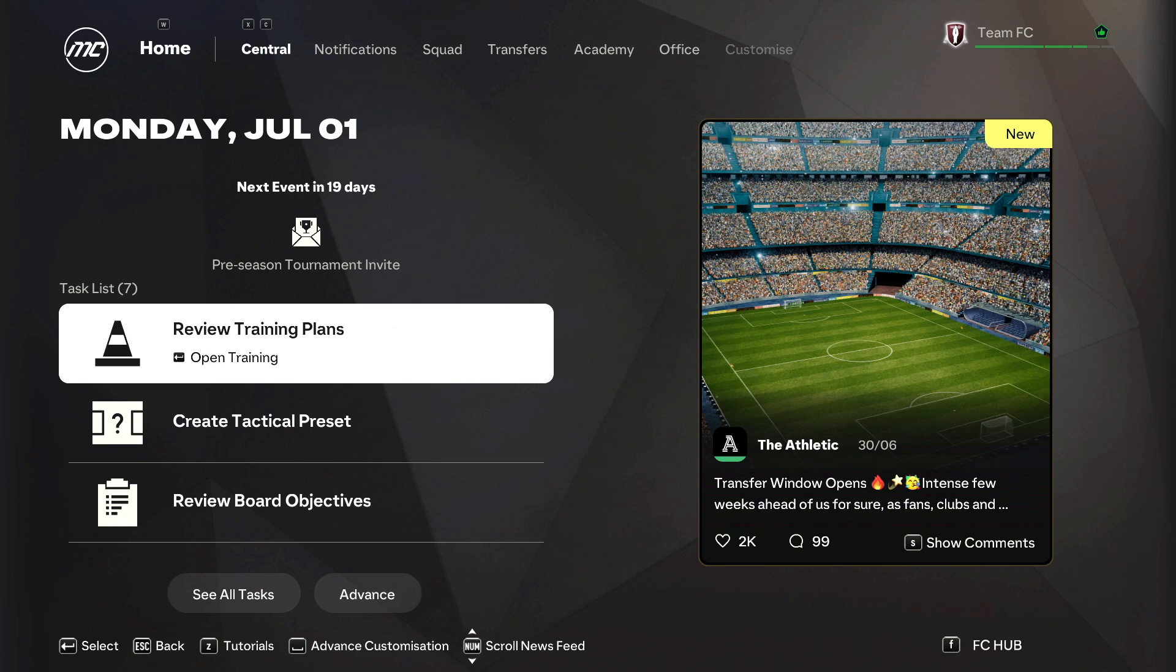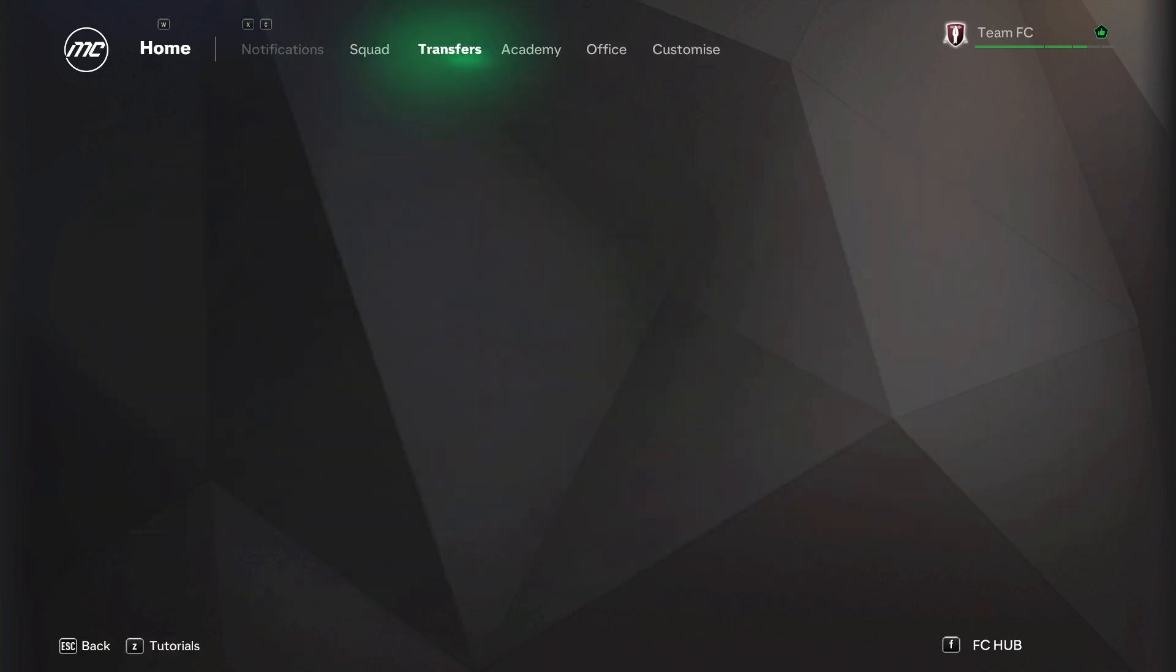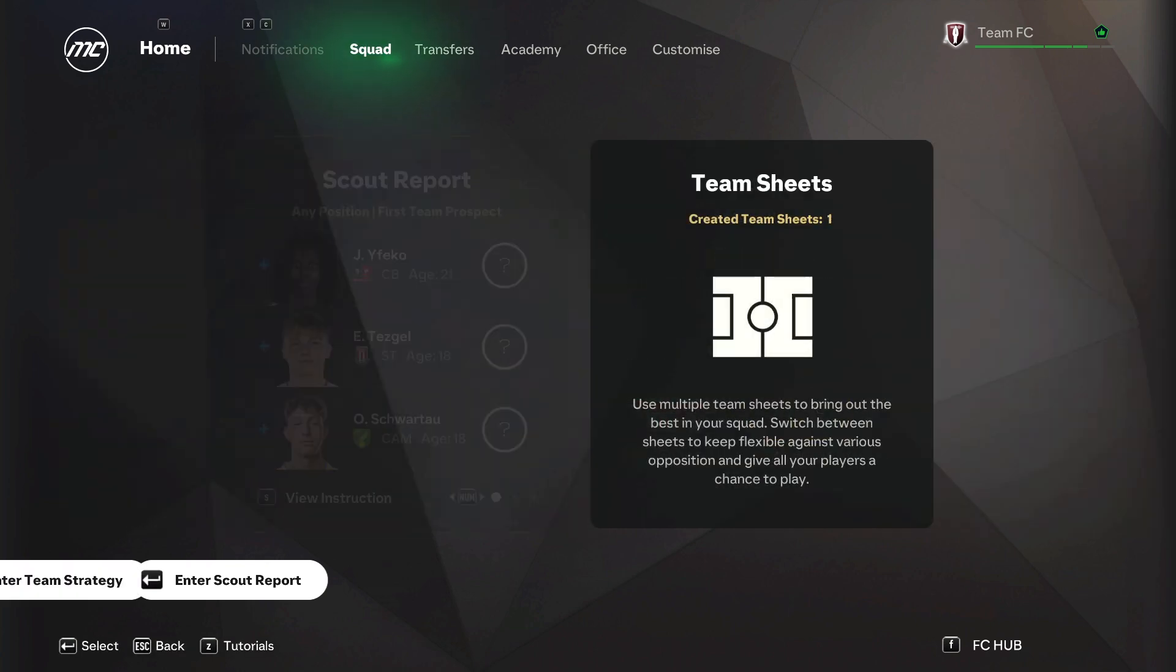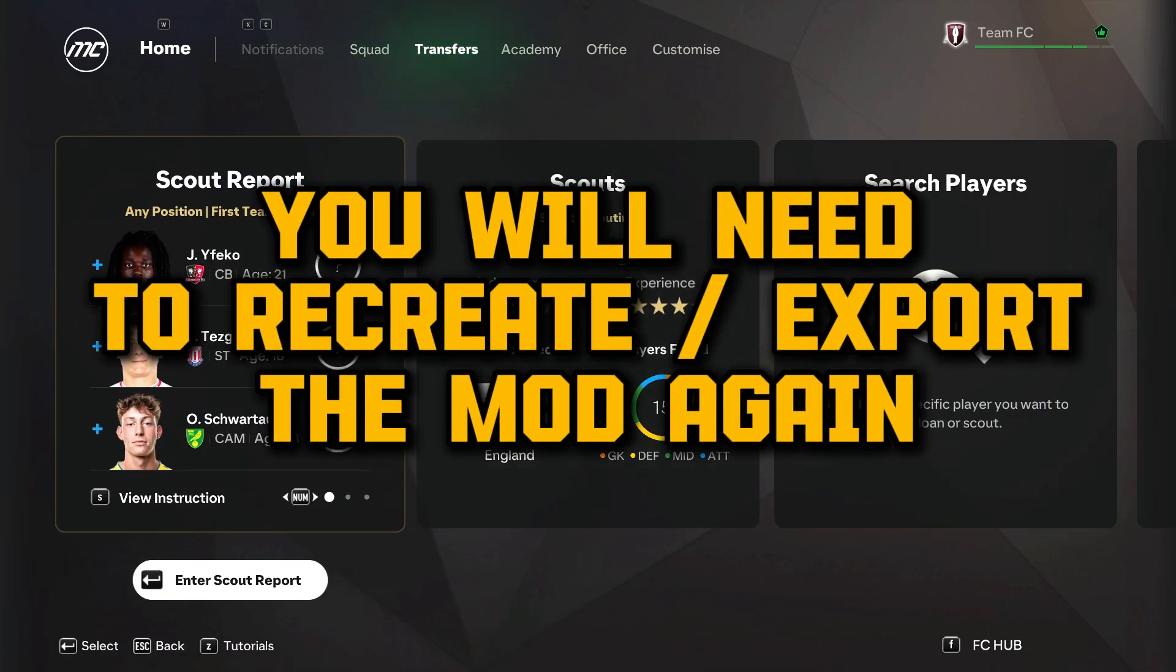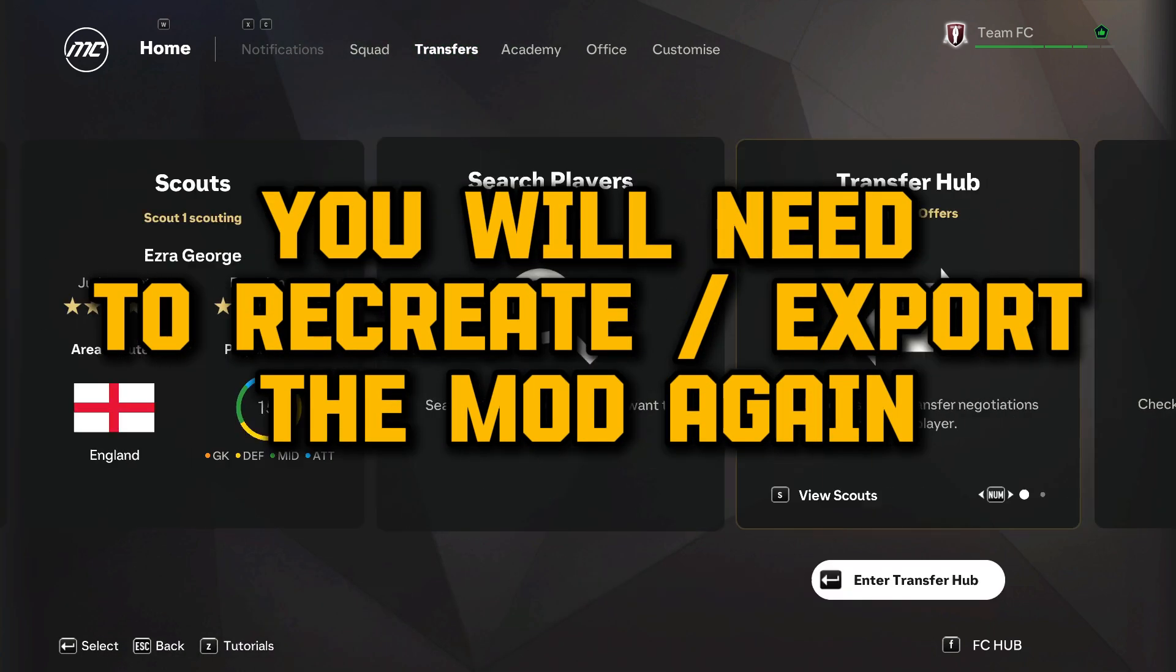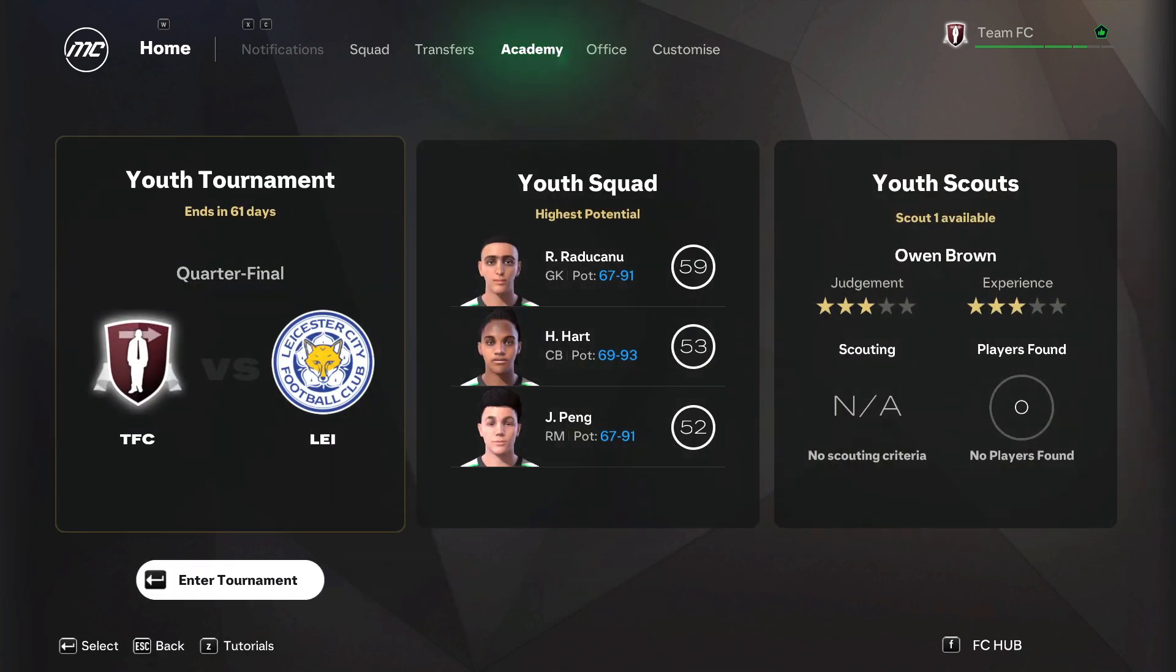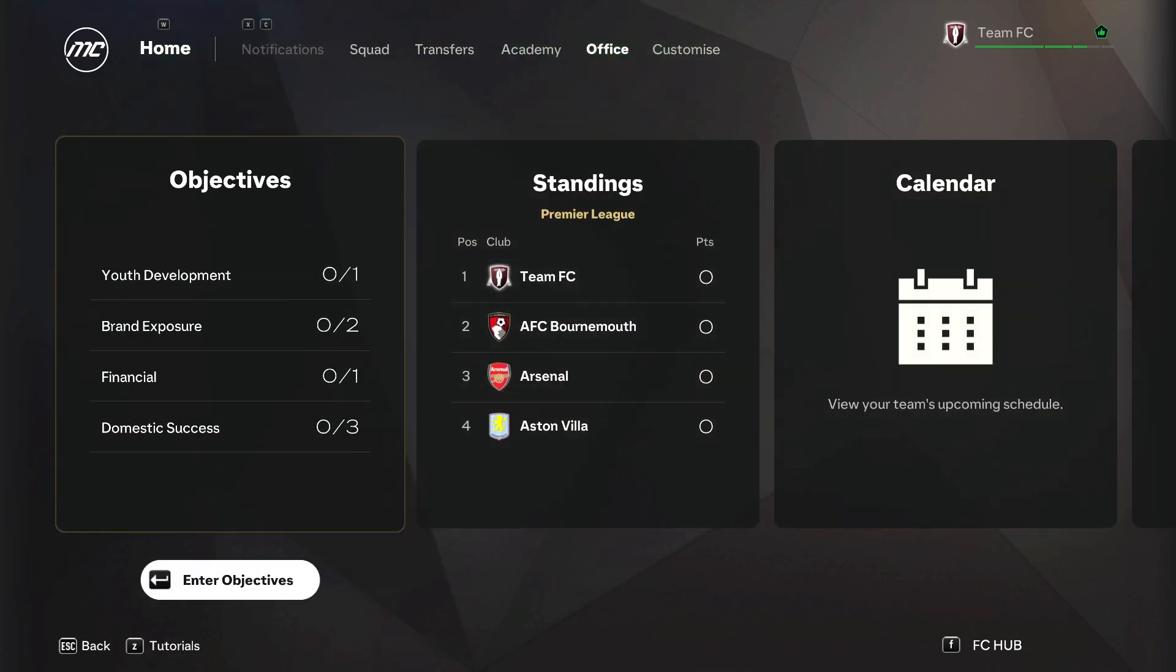One thing to keep in mind is that EA regularly releases updates for FC25. When this happens, you'll need to recreate and export your mod to make it compatible with the latest version. The Mod Manager will notify you if a mod needs updating, so you'll know when to take action.